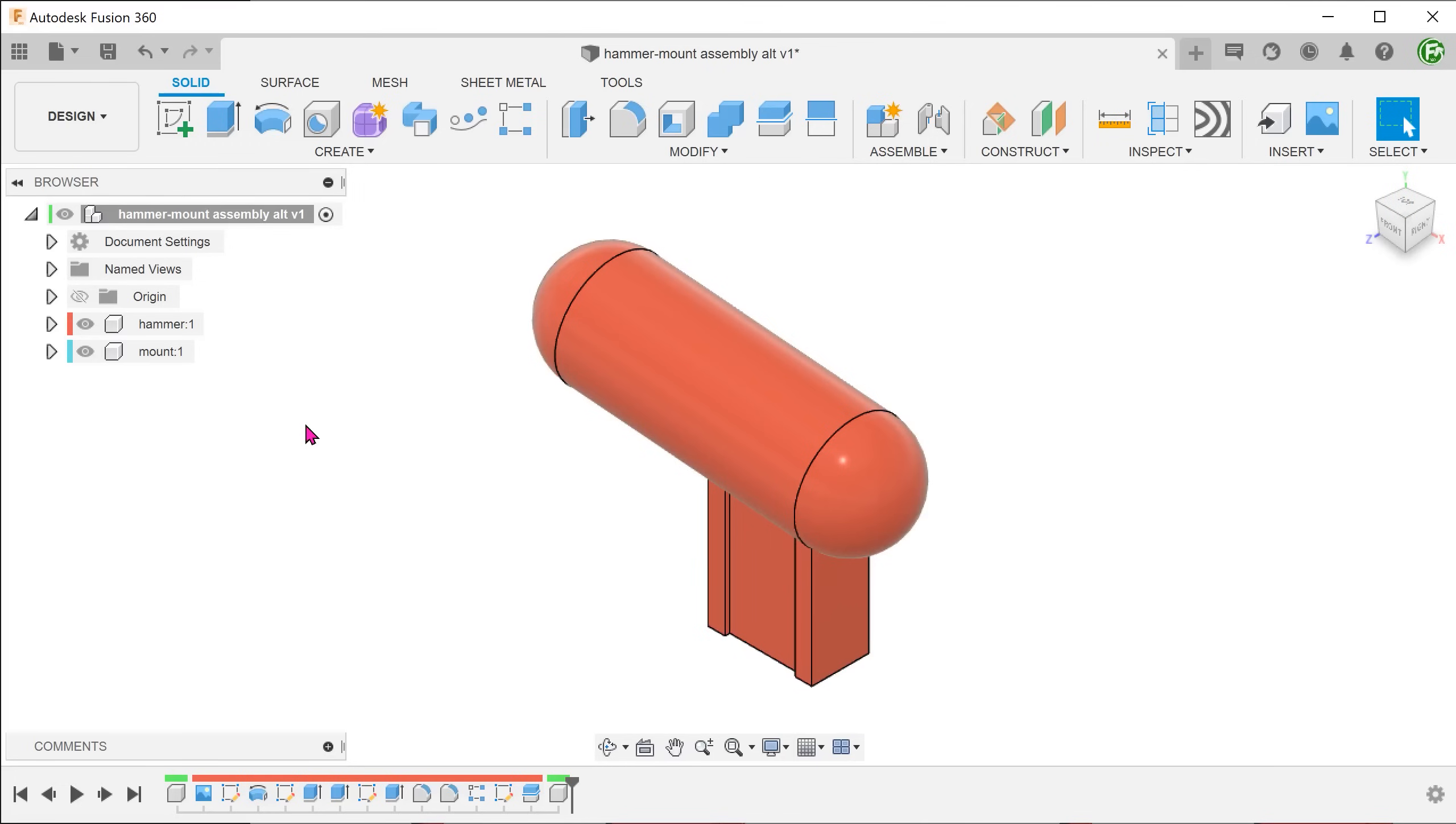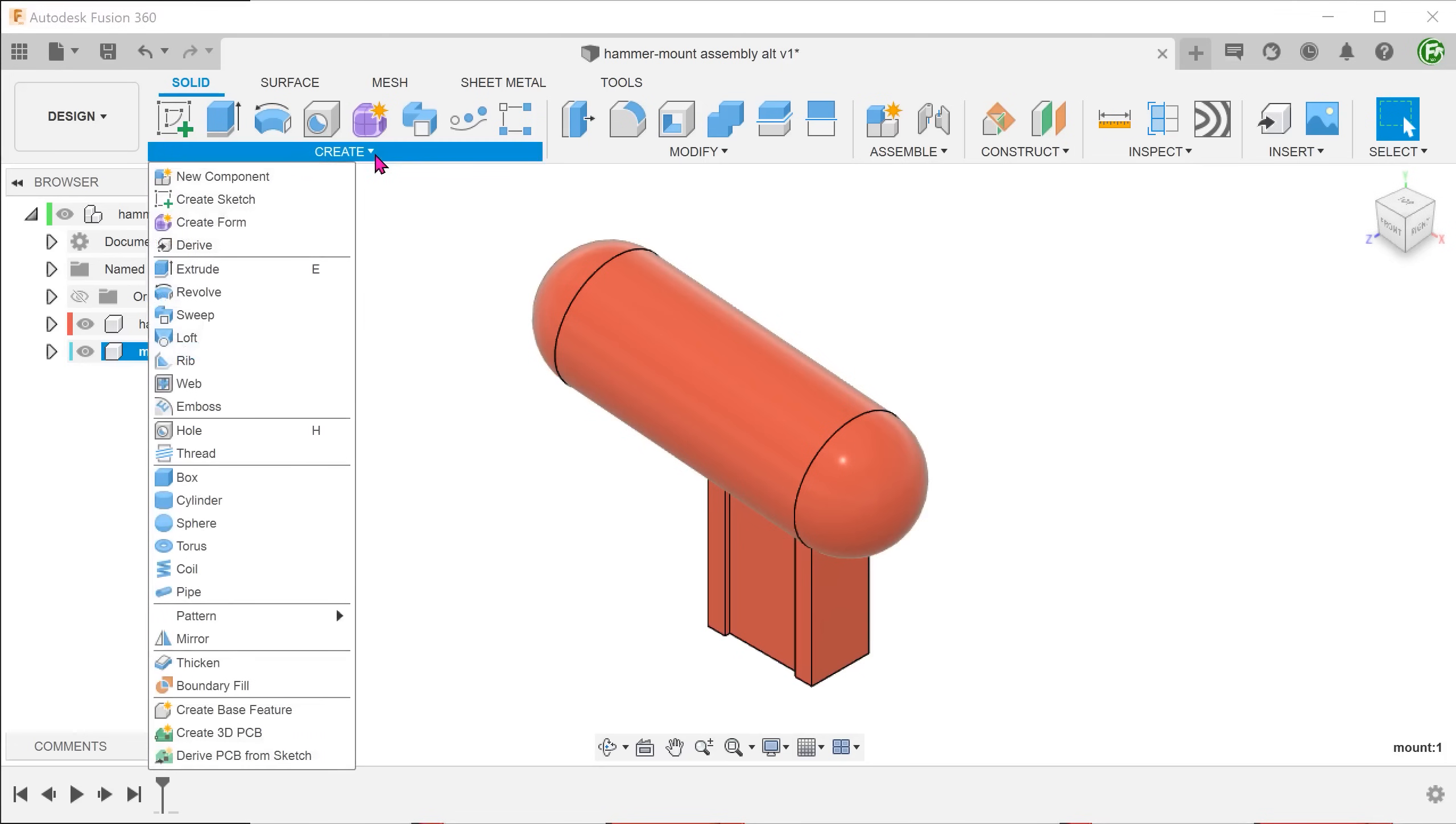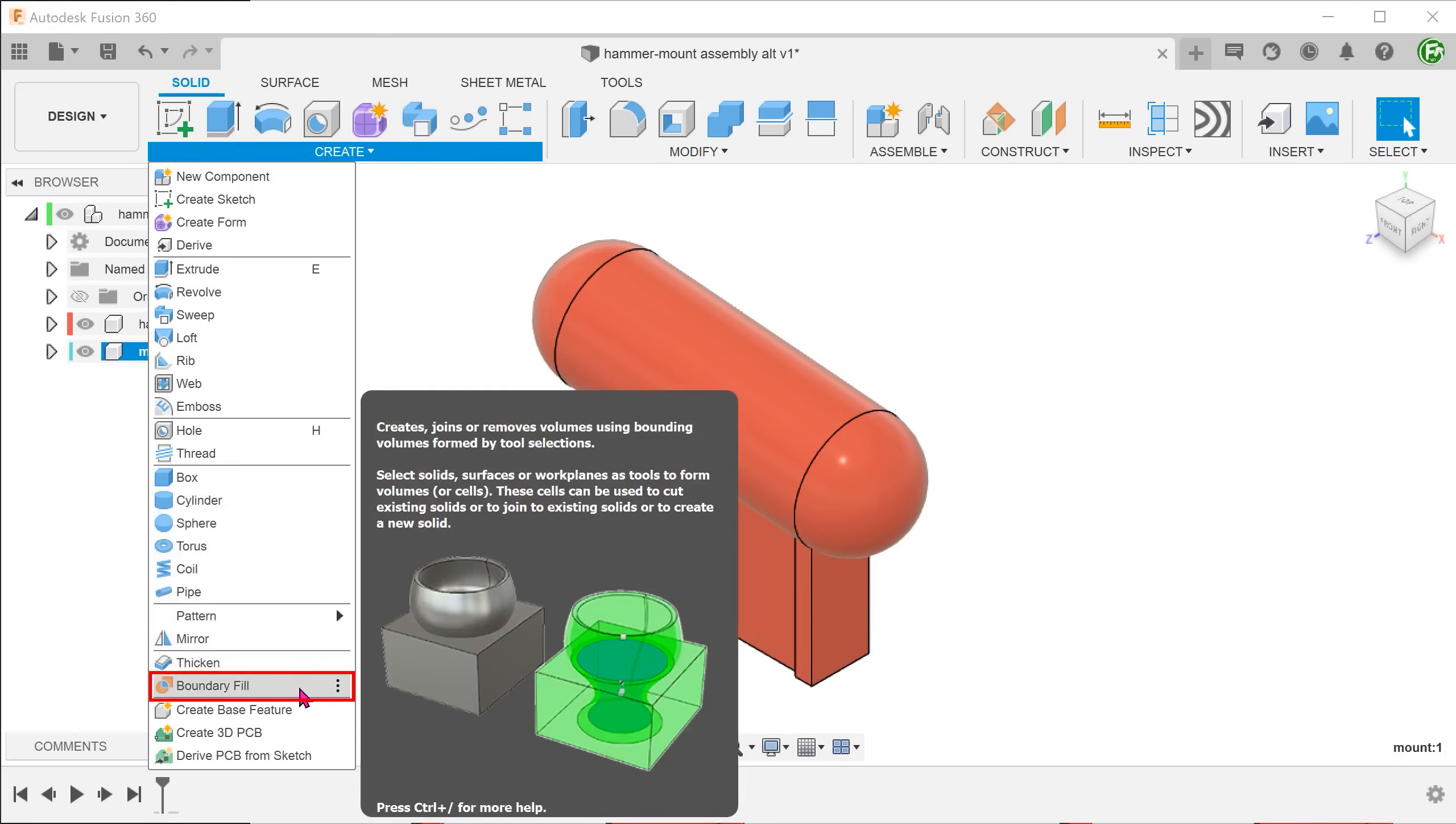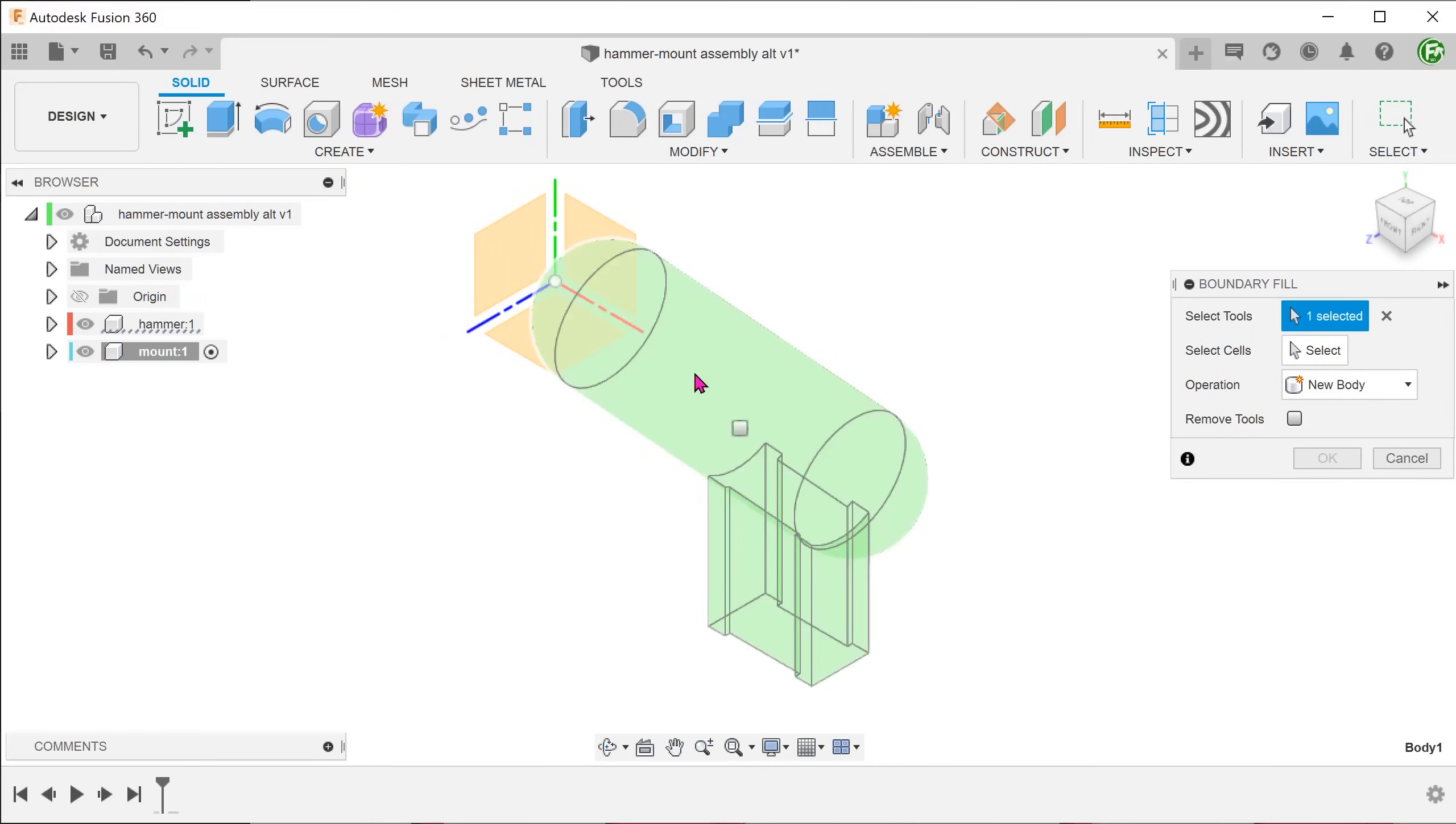We need to create a copy of the hammer body within the mount component. So activate the mount. Instead of using copy and paste, let's use the boundary fill command as it is more flexible to changes. For tools, select the hammer body.